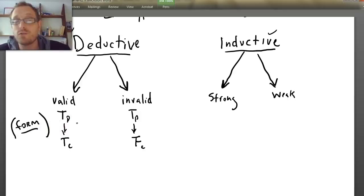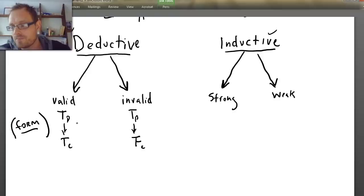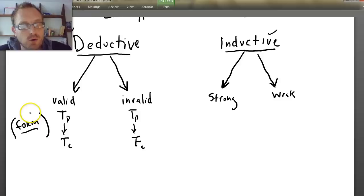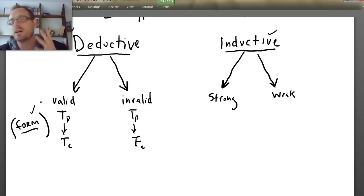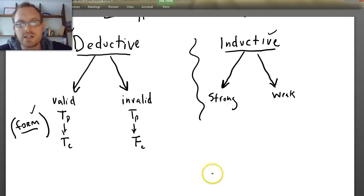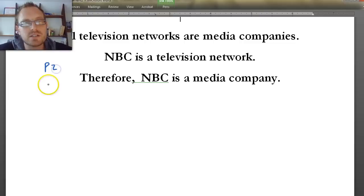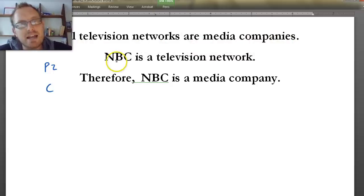What this means is that if you have a valid form, it is possible to have a valid argument that's not actually true. Here's an example from the Hurley textbook of a valid argument. Premise one: all television networks are media companies. Premise two: NBC is a television network. Therefore, NBC is a media company. This is a valid argument because it's impossible for the conclusion to be false.